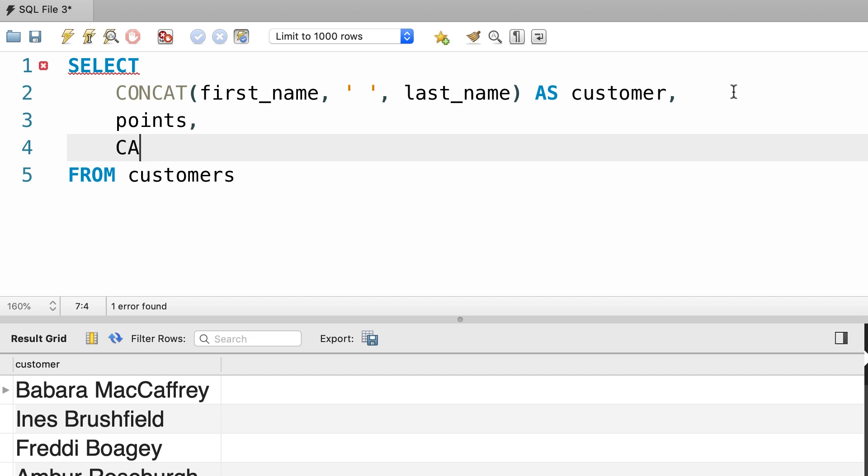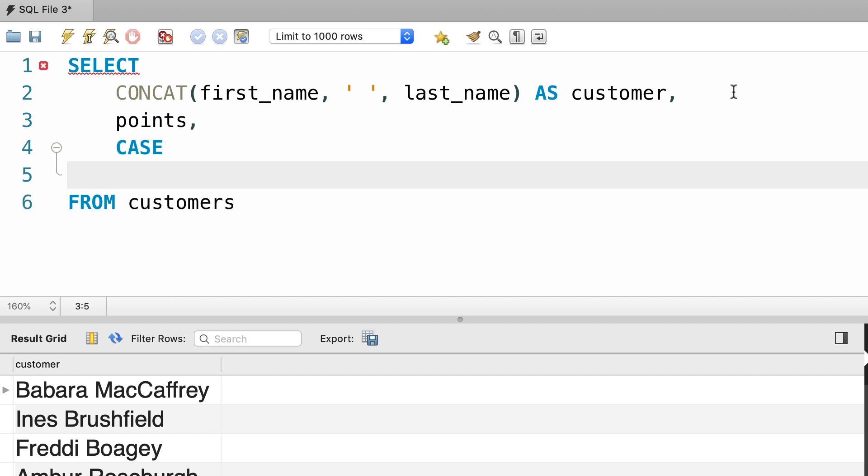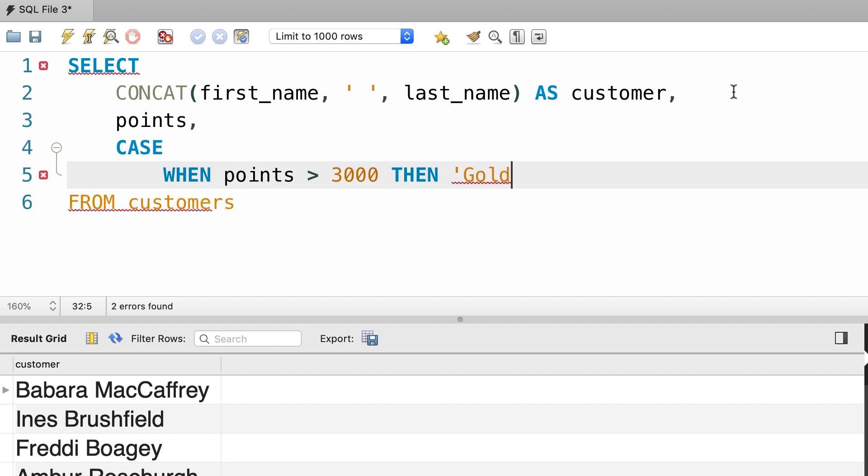So here we use the CASE operator. We have one test expression for customers who have more than 3,000 points. So, WHEN points is greater than 3,000, then we want to return gold.